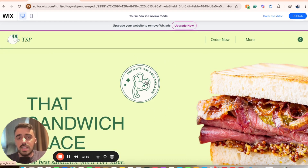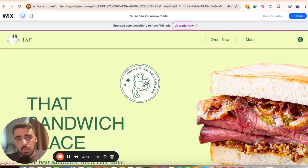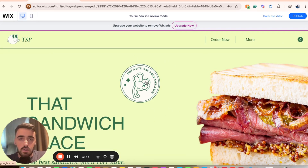That's pretty much it. That's how to make an image clickable in Wix. If you have any questions, please leave them down in the comments below and I'll do my best to help you out.